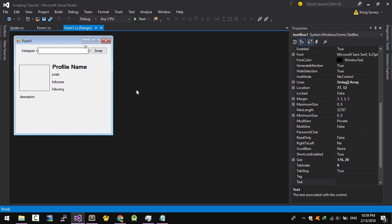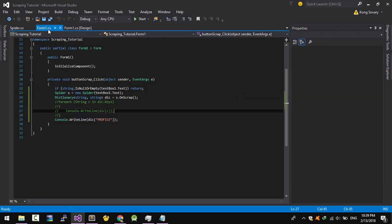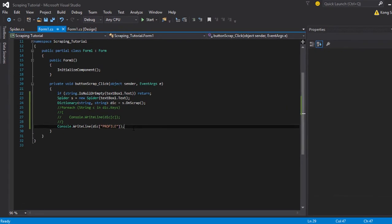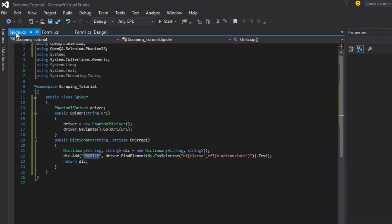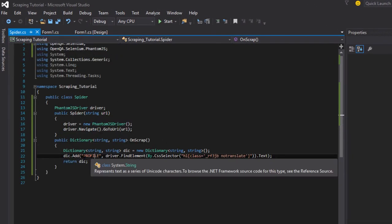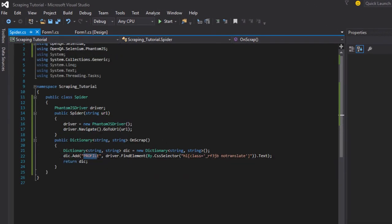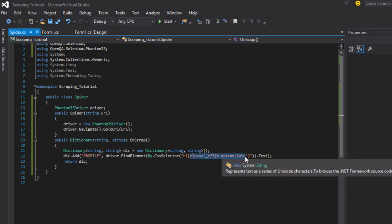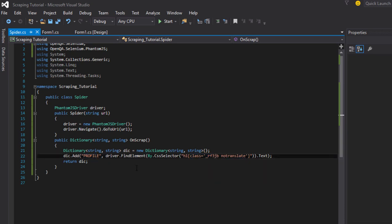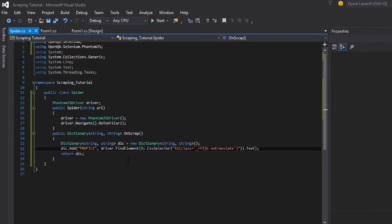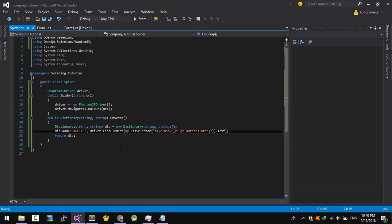Hello everybody, welcome back to the tutorial channel. Today I'm going to continue Part 2 where I printed the profile name, got it from the CSS selector, and put it into the dictionary.